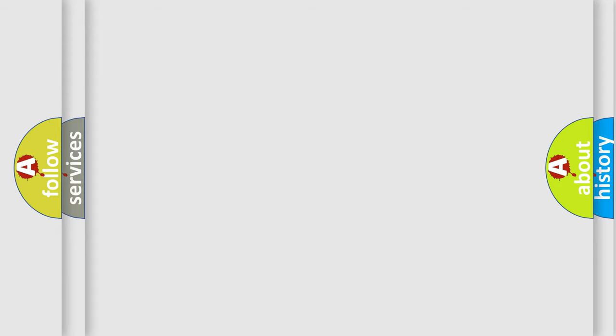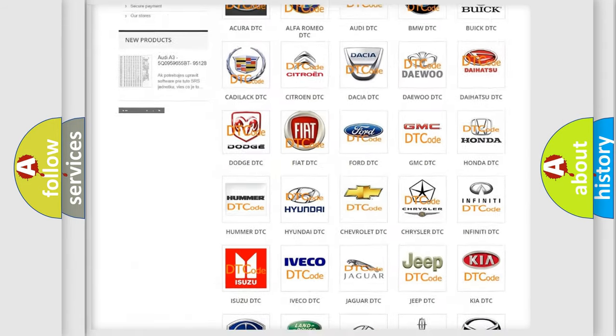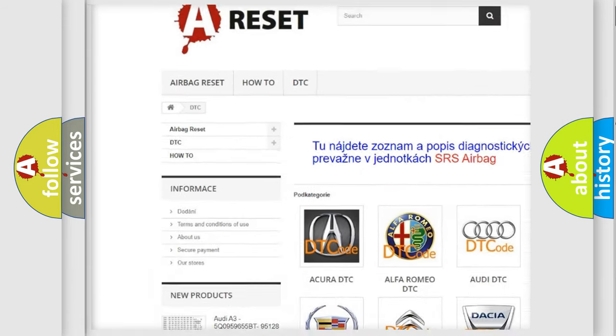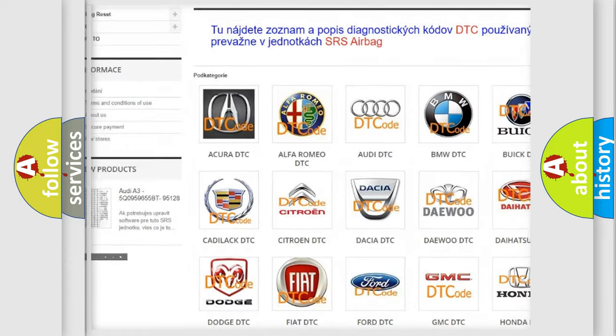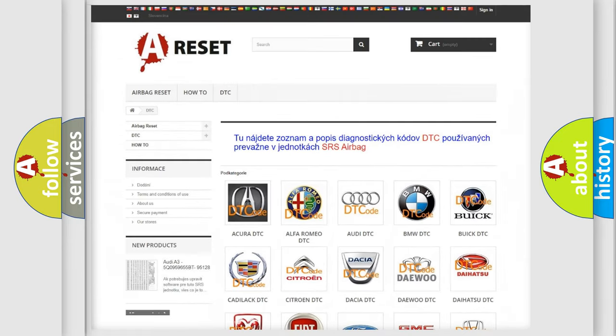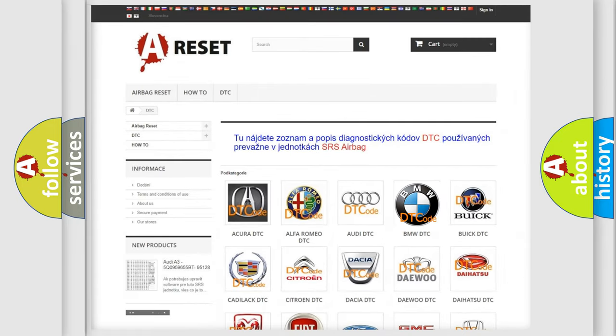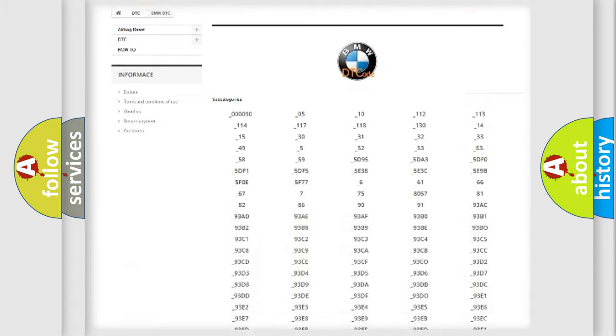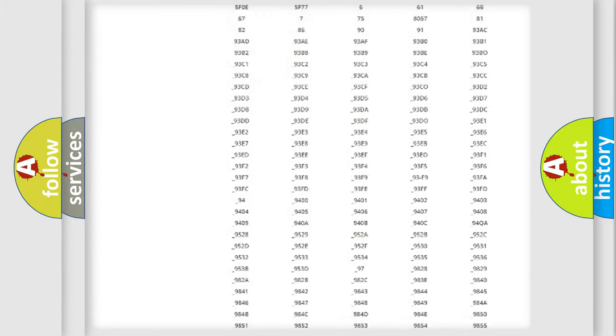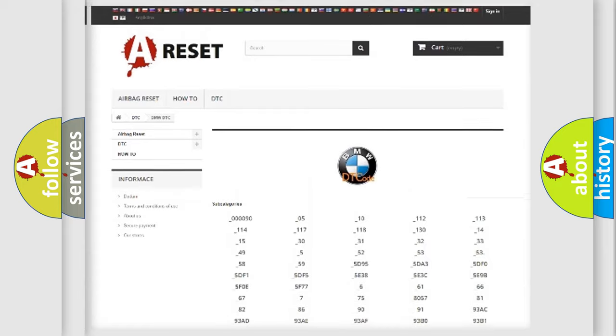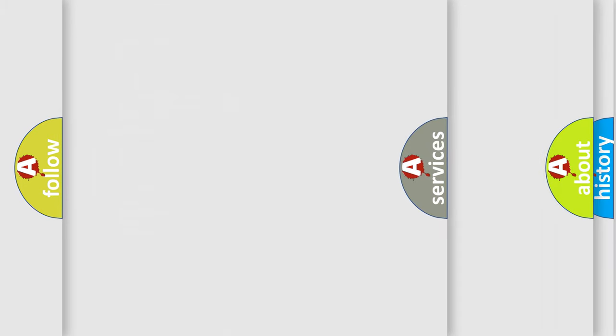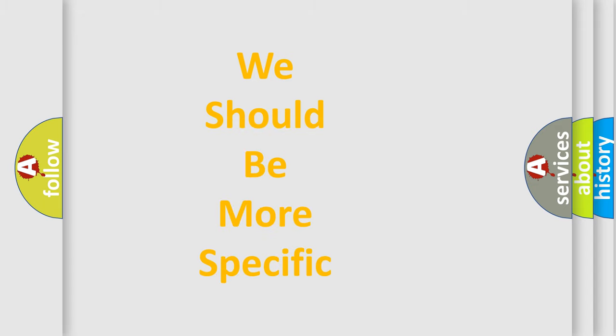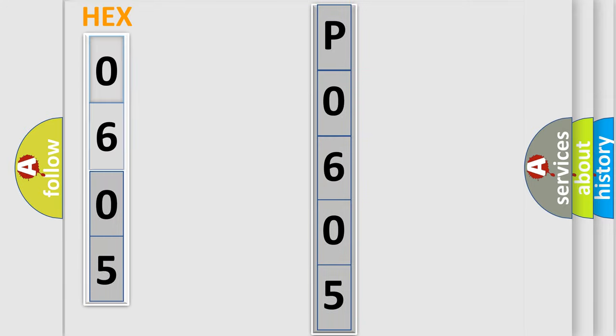Our website airbagreset.sk produces useful videos for you. You do not have to go through the OBD2 protocol anymore to know how to troubleshoot any car breakdown. You will find all the diagnostic codes that can be diagnosed in BMW vehicles, and also many other useful things. The following demonstration will help you look into the world of software for car control units.